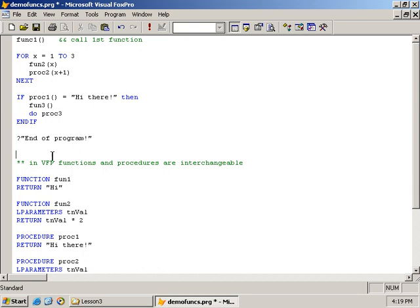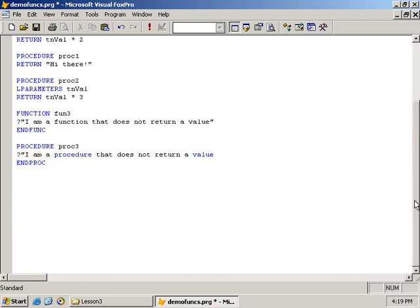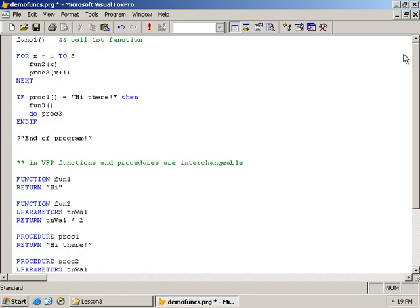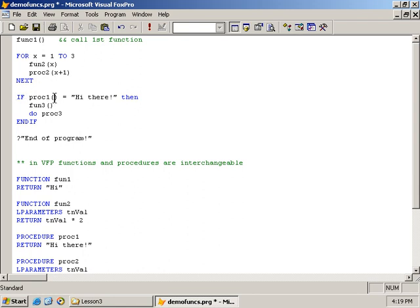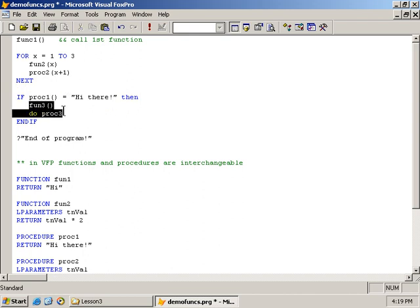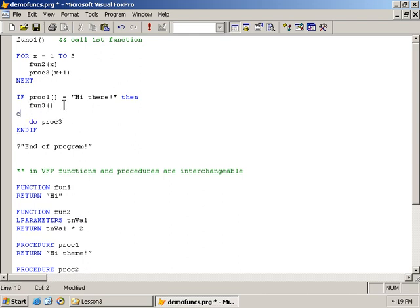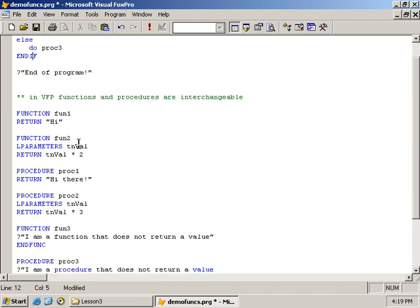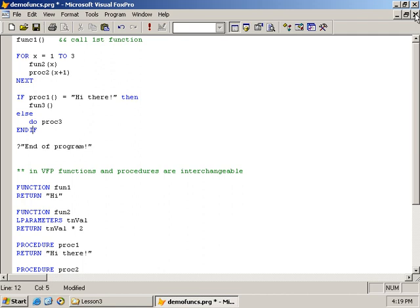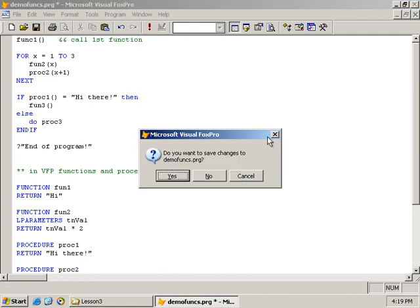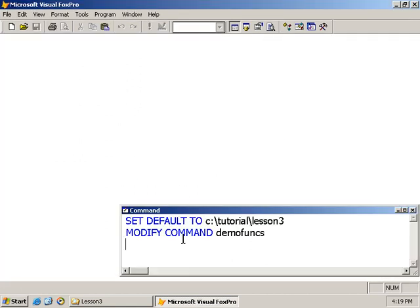So we first defined our functions, which doesn't matter the order, but we have a bunch of functions within this PRG file. We call the first one, then we do a loop, and then we call two more functions within the body of the loop. So these functions both will be called three times. And then here I call a function or procedure. Again, they're interchangeable in Visual FoxPro. So if the value returned from this procedure is equal to hi there, then I want to call these two functions. And in fact, what I want to do is put an else there. Okay, let's go ahead and run this code and see what the results are.